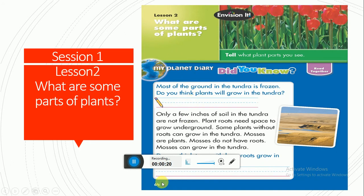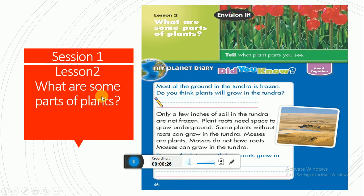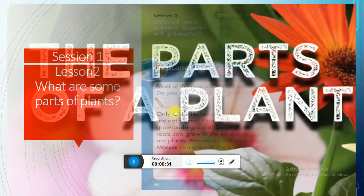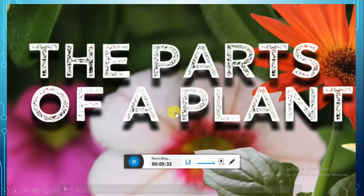You're going to find this lesson in the book on page 64. What are some parts of plants? Today we're going to talk about plants, and like us, plants have some parts.